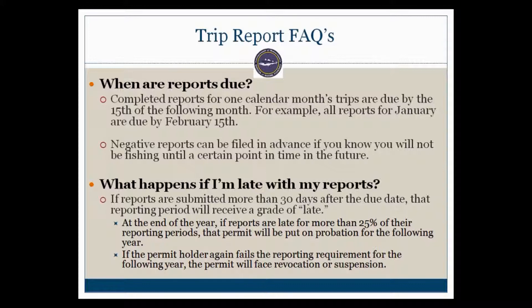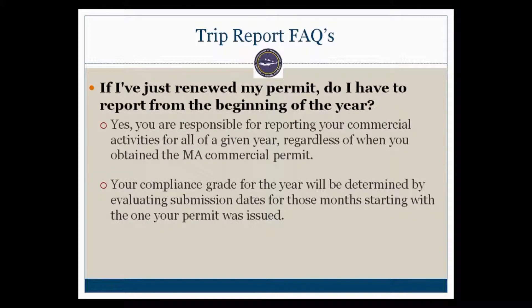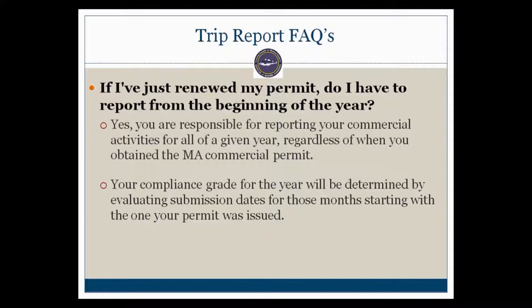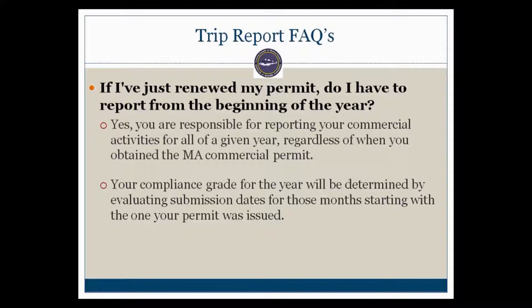Lastly, if you have just renewed your permit, do you have to report from the beginning of the year? Yes, you are responsible for reporting the entire year regardless of when you obtain your permit. However, the compliance grade will only be determined by evaluating submission dates for those months starting with the one in which your permit was issued. For example, if you got your permit in June, the compliance grade will be calculated only on the months from June to December. However, you are still responsible for reporting that did not fish activity from January to May.